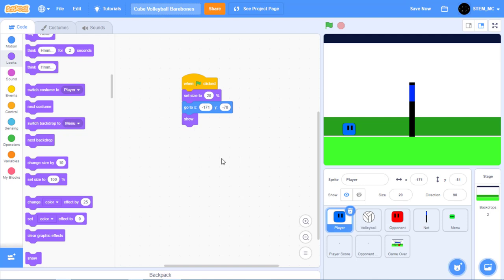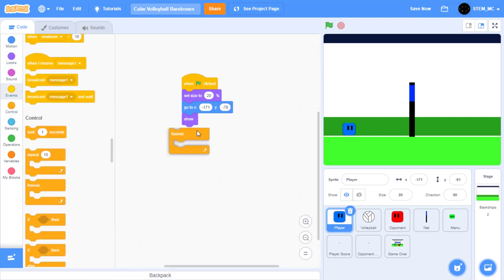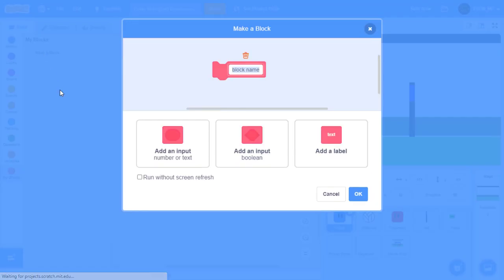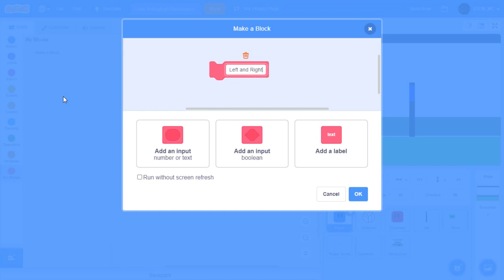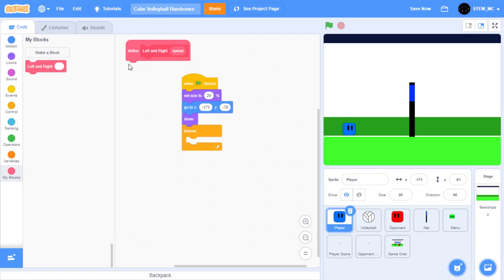Next, let's have our player move left and right. To do this, drag out a forever block. Then, in My Blocks, create a new block and let's call it "left and right." Add an input and call it "speed." Click "run without screen refresh" and press OK.